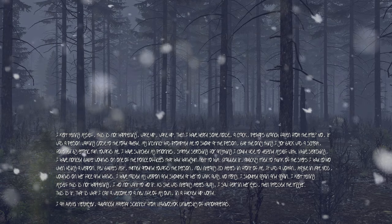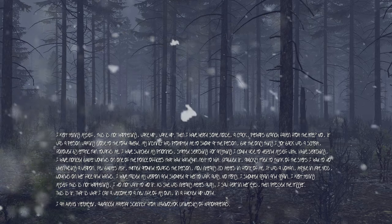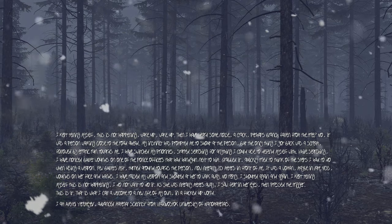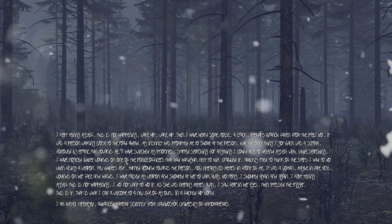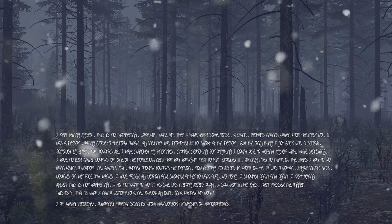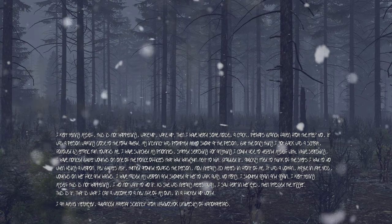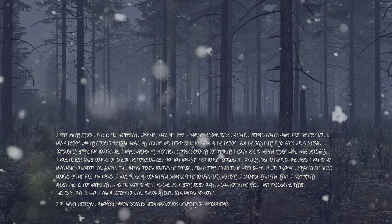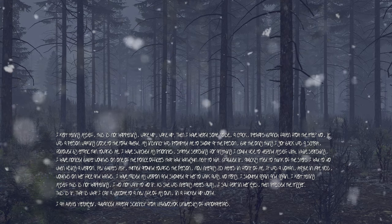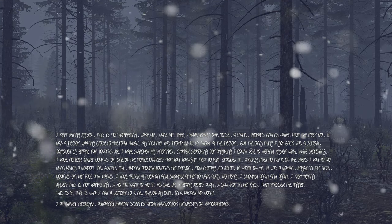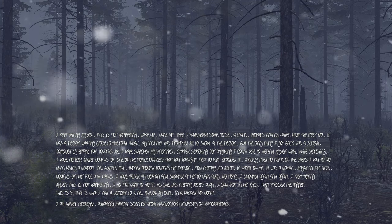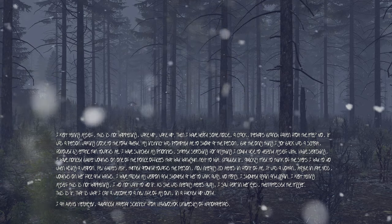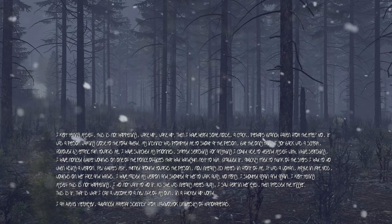Few bullets left. Turned around towards the person, now literally 20 meters in front of me. It was a woman, maybe in late 40s, wounds on her face and hands. I have raised my weapon and shouted at her to walk away, but no reply. I shouted again and again. I kept telling myself, this is not happening, I do not want to do it. As she was literally meters away, I saw fear in her eyes, then pressed the trigger.